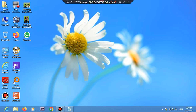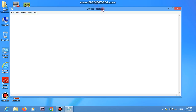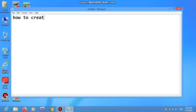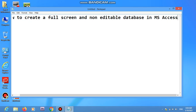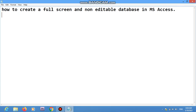Hello guys, I hope you're doing well. Today we are going to work on how to create a full screen and non-editable database in Microsoft Access. This will help you create a full screen and non-editable database that you can give to everyone — they can work on it but they cannot see or change its options.